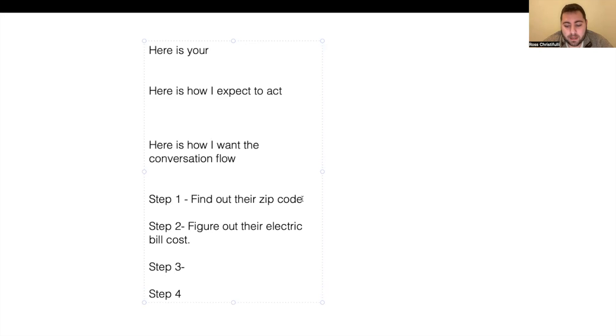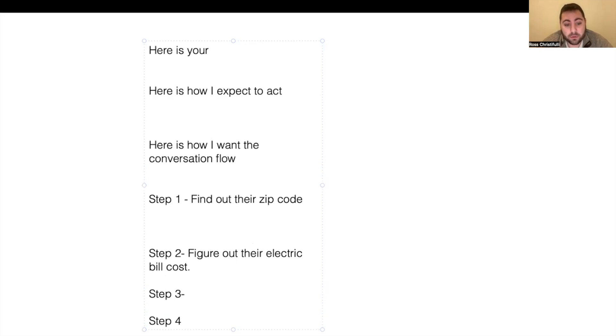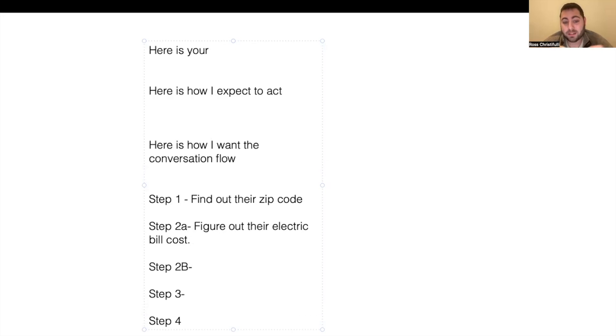Now, one little tip is that you could say, if they say this, move to step two A. If they say this, move to step two B. So you can actually split these up based off their intent.